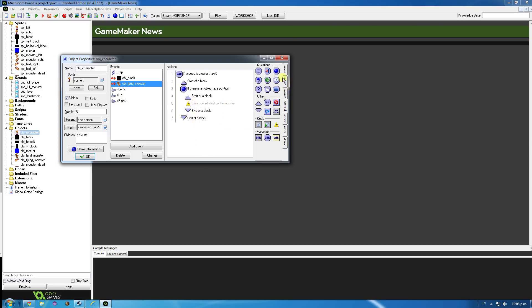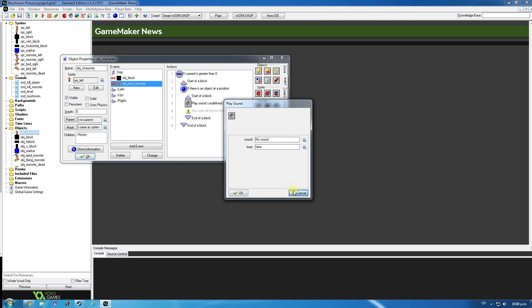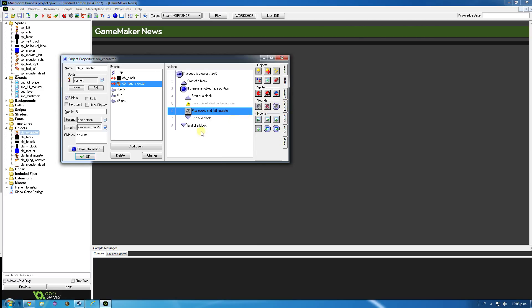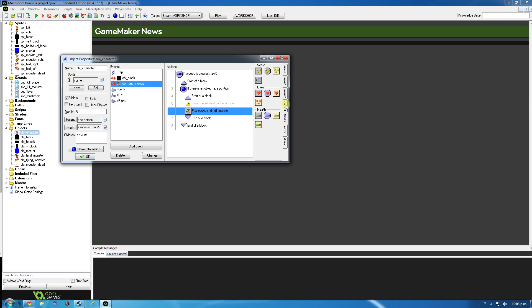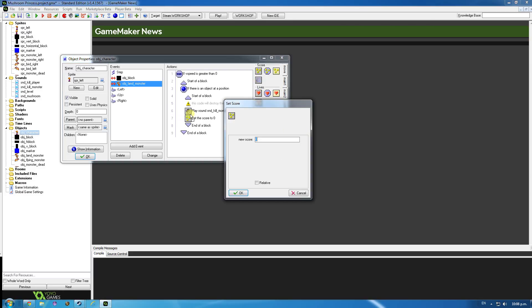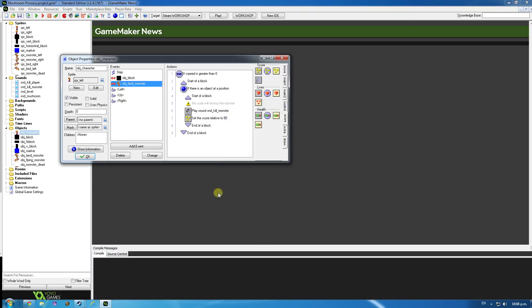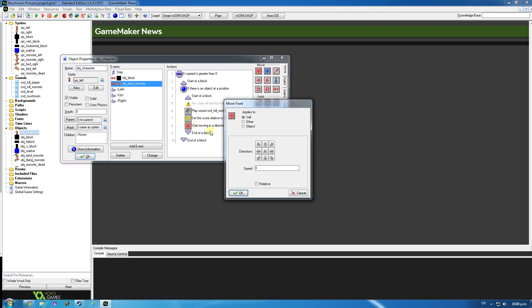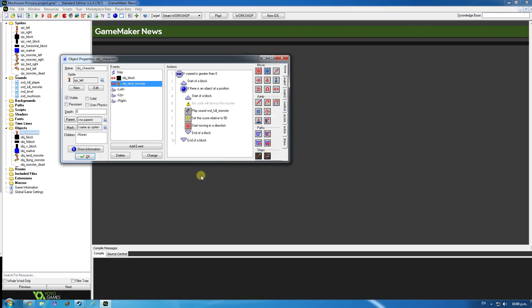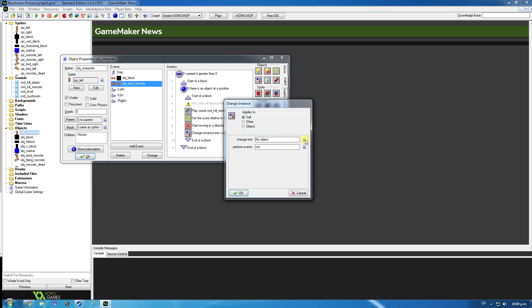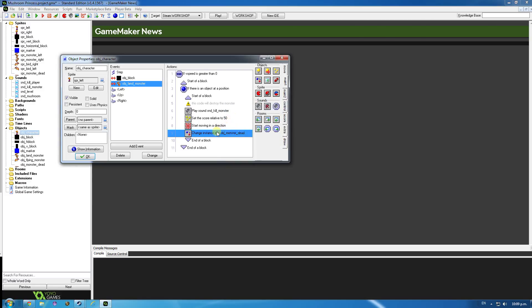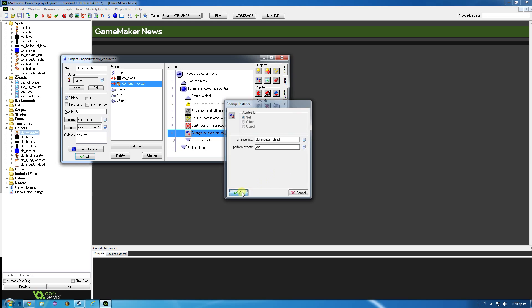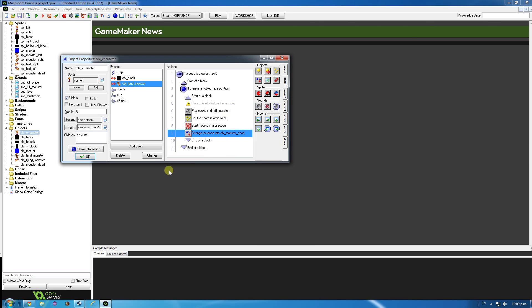Now what I want to do is play a sound. I'll just put it underneath that. Play a sound, kill monster. And then set the score. We'll increase the score a little bit. So that should be under extra note, score. Set score to 50 relative. Doesn't really matter what you set it to. So move fixed, and that's going to be set to there. So the monster stops moving. Change instance, which is this one here. We're going to change this into the flat monster. And I think we want to change that to yes. And then we end the block.